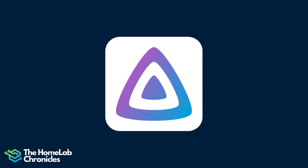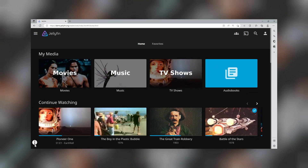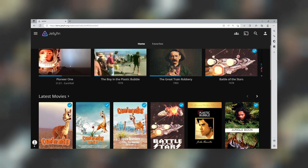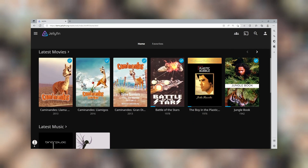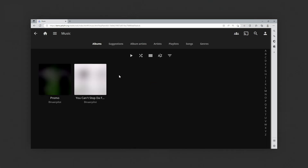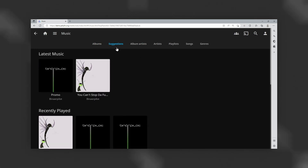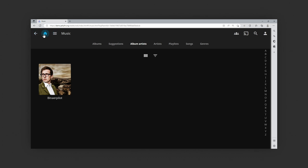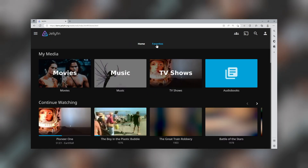Are you tired of using all these different apps to manage and stream your media? Well, have no fear, because Jellyfin is here. Jellyfin is a free and open-source media management system that lets you collect, organize, and stream all of your media in one place. Whether you are a movie buff, TV fanatic, music lover, or just love to organize your photos and videos, Jellyfin has you covered.